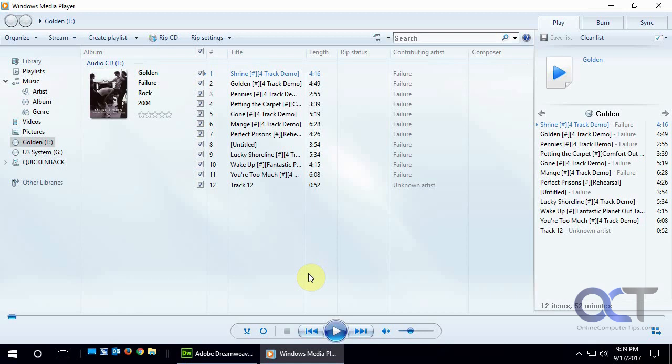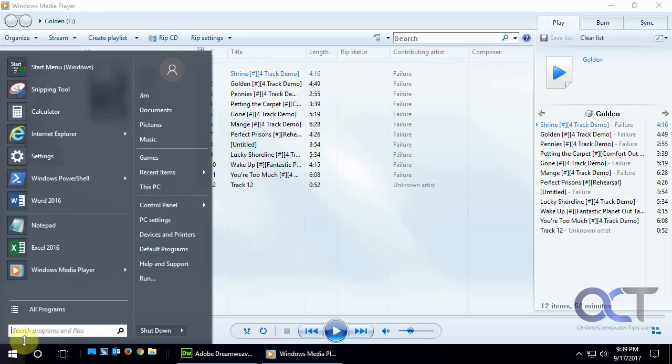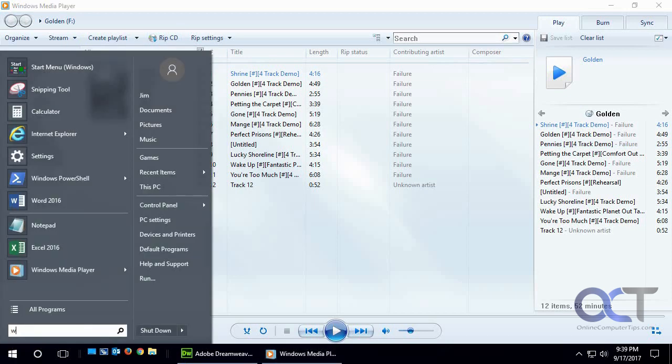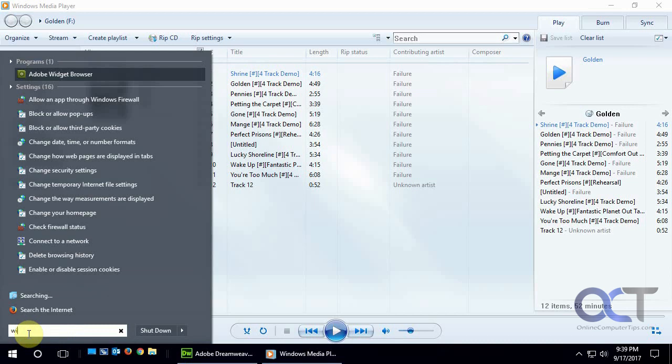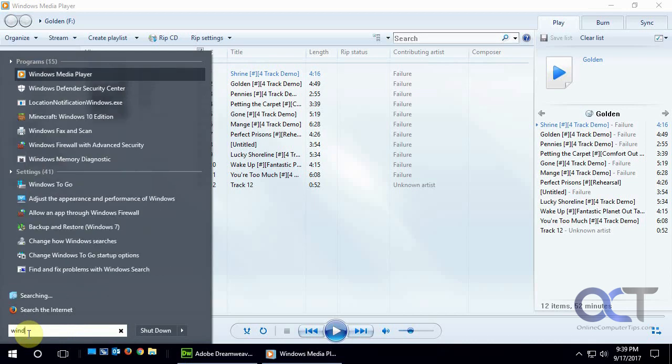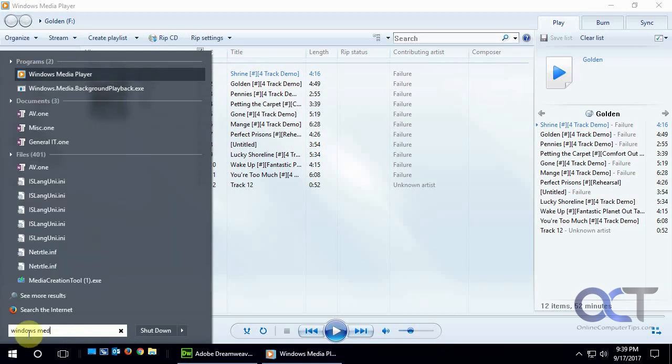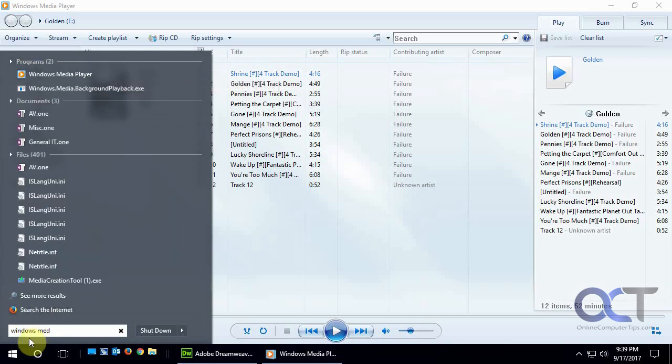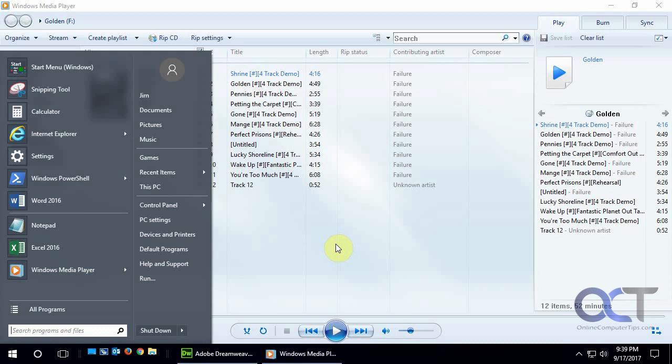Once you get the music CD loaded in it should automatically start to play or if not then you could just open Windows Media Player. The easiest way is probably just type in Windows Media Player and click it from there or you might have it on your start menu or on your desktop. Just find that if it doesn't open up in Windows Media Player first.